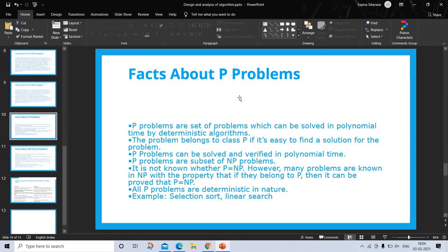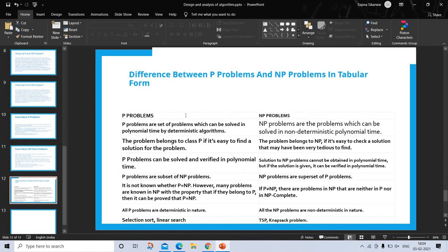Now let's see this in tabular form. P problems are the set of problems which can be solved in polynomial time by deterministic algorithms. NP problems are the problems which can be solved in non-deterministic polynomial time. The problem belongs to class P if it is easy to find a solution, whereas the problem belongs to NP if it is easy to check a solution that may have been very tedious to find. P problems can be solved and verified in polynomial time, but solutions to NP problems cannot be obtained in polynomial time. However, if the solution is given, it can be verified in polynomial time.